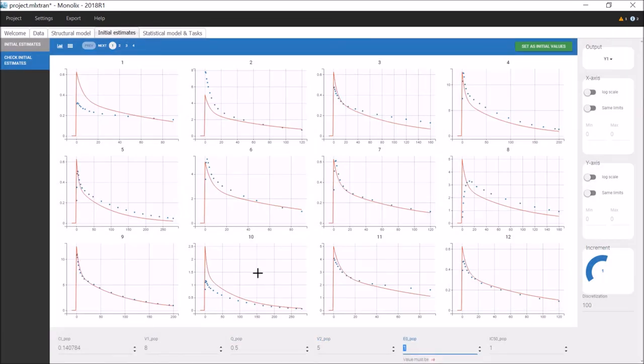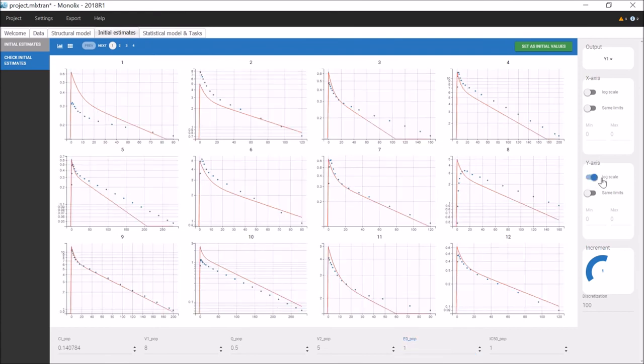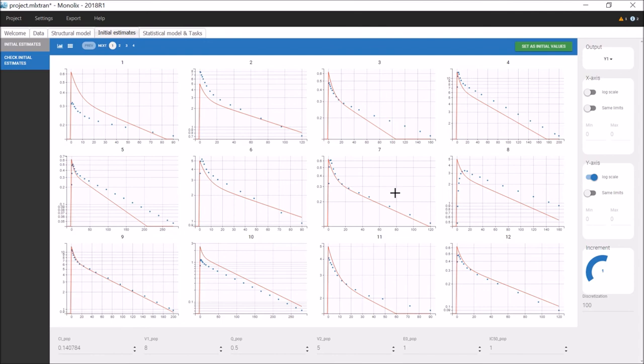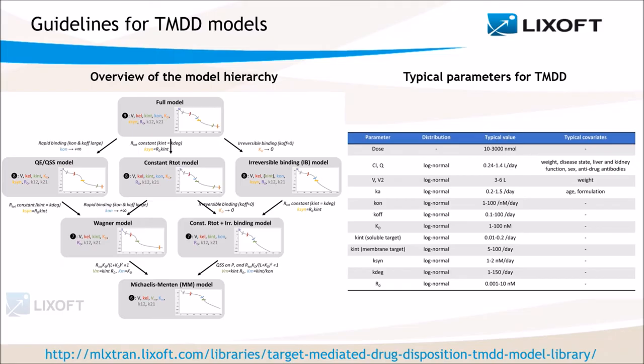Of course, the fit doesn't have to be perfect, but it is recommended at least to choose initial values that will show the main properties of the model on the curves. For example here, for a two compartment model, it is important to see the two phases of elimination, because the impact of the parameters on each phase will guide the convergence of the fit. This is particularly important for models that display complex kinetics, such as TMDD models.